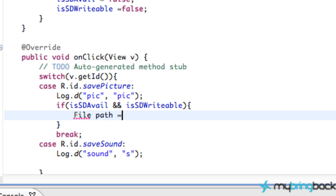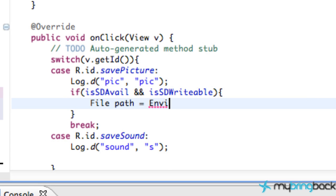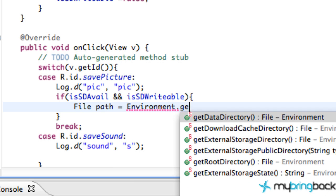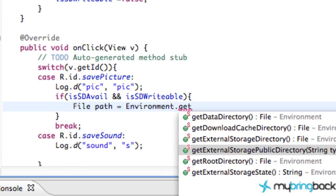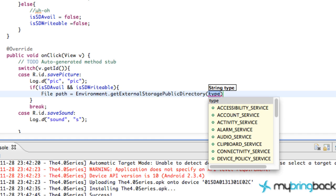First we're going to call this the path. So file path is equal to — we use the Environment class earlier when we get the external storage state to check if the SD card is available. We're going to refer to it again. This time we're going to say getExternalPublicStorageDirectory. This is going to be public, where the user can get out of our app, delete our app, and then go into their picture gallery and still see what pictures we saved from our application — we're actually saving to the person's phone, not somewhere within our own application.